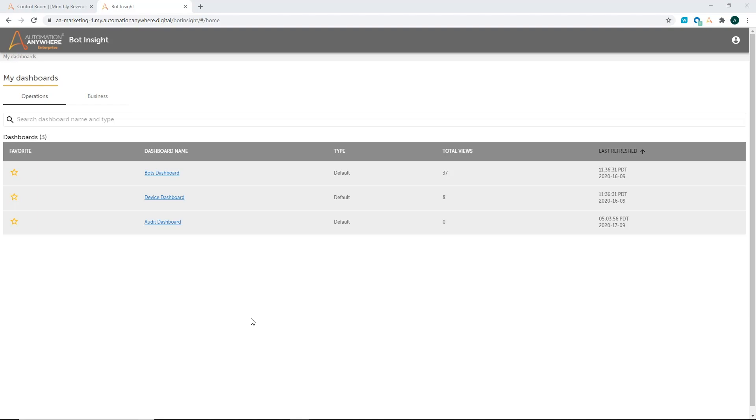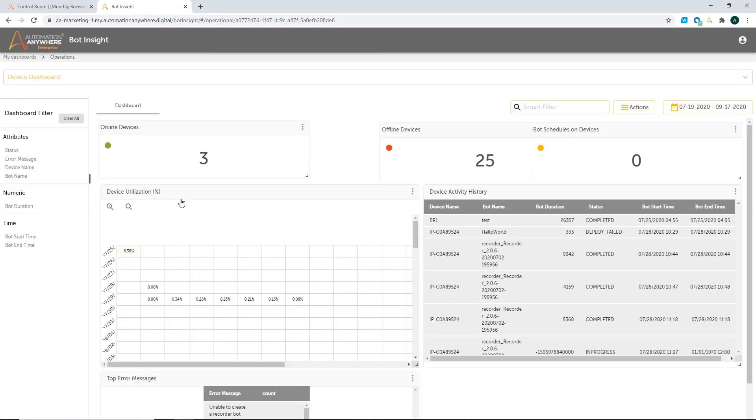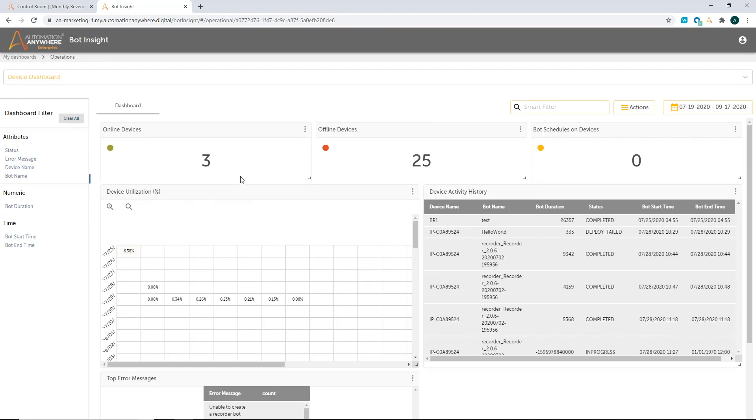The next kind of operational dashboard that we provide out of the box is what we call as a device dashboard. A device dashboard provides you insight into the utilization of your resources available for the automation program. Out here, the moment I log in, I can see the number of devices that I have in my system, the online devices, number of offline devices, and how many schedules I have scheduled on the devices.